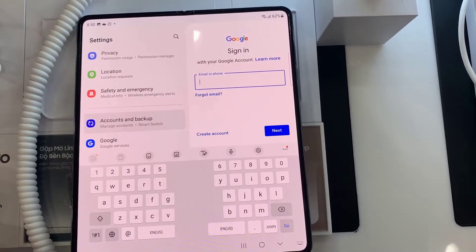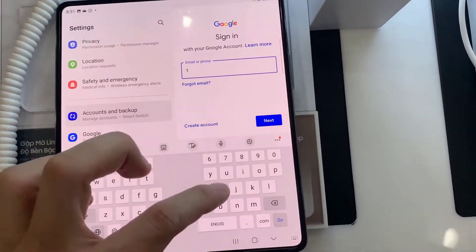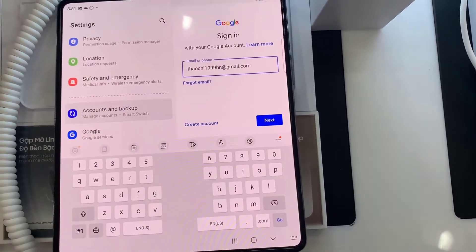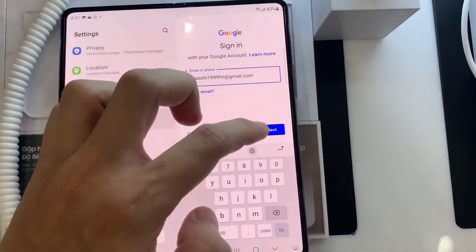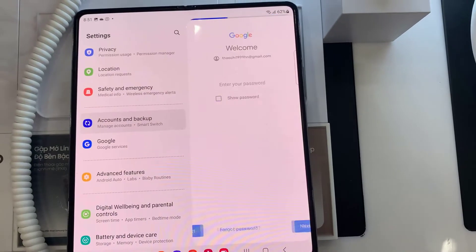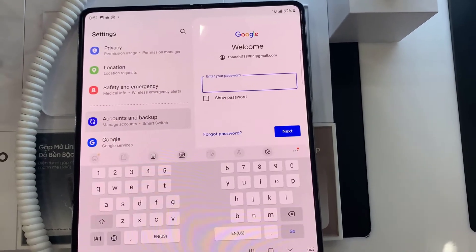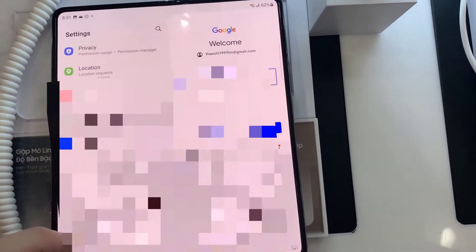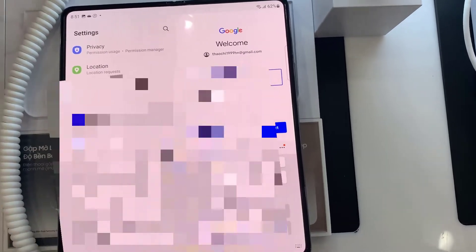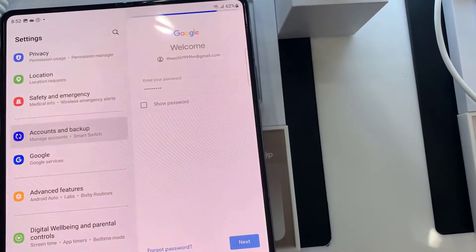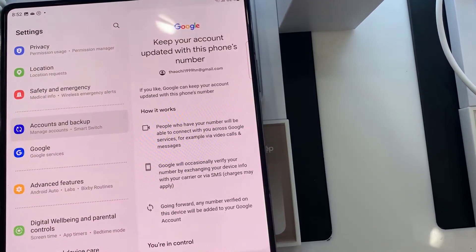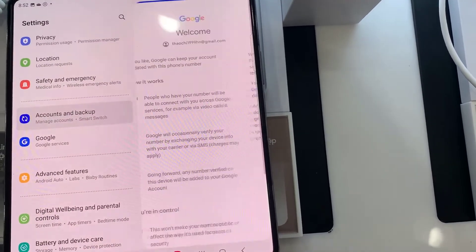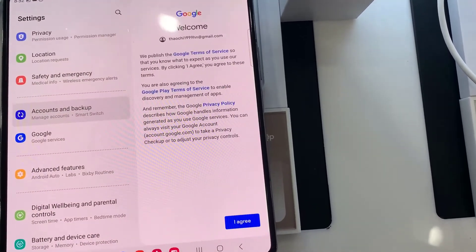Enter your email username, then tap Next. Enter your email account password. Depending on the security settings of your account, your phone may ask you to verify.